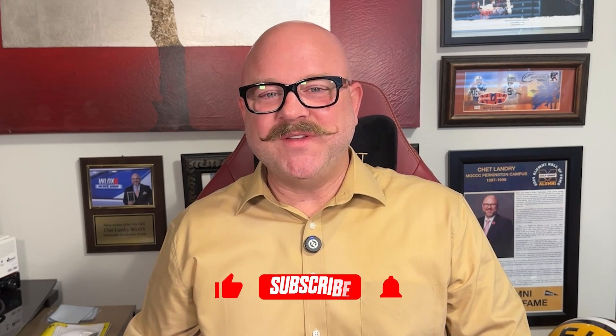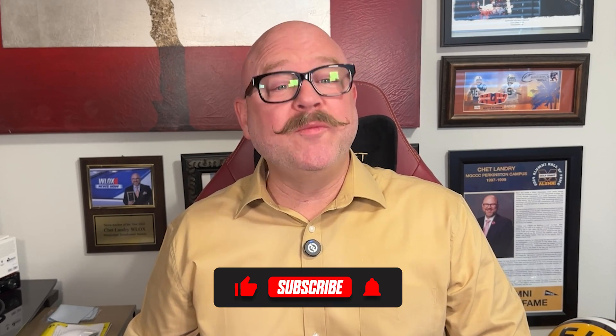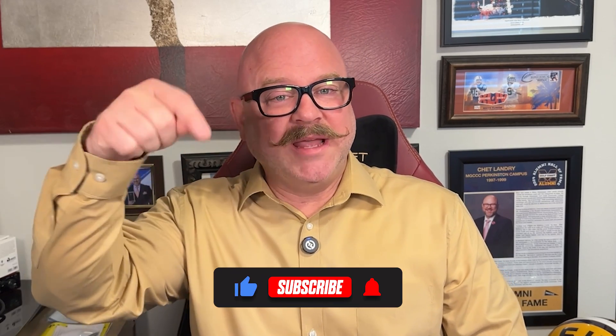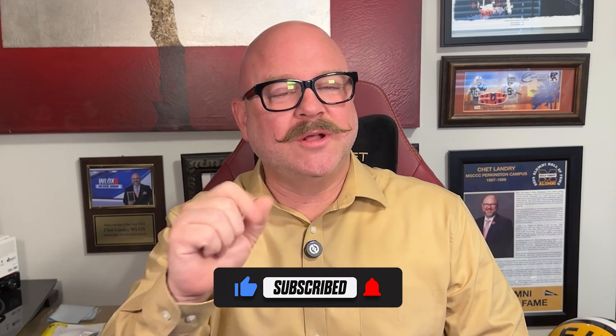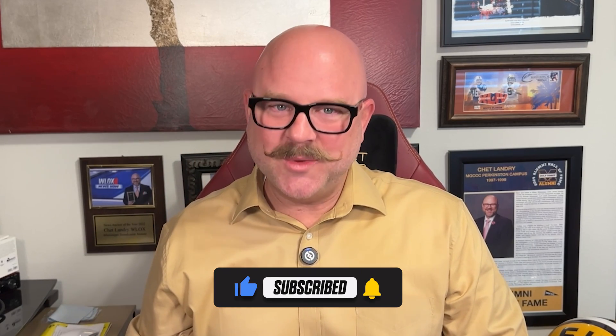Alright, that's it for this video. If you found it helpful, don't forget to like and subscribe. And as always, thanks for watching. I'll see you in the next video.